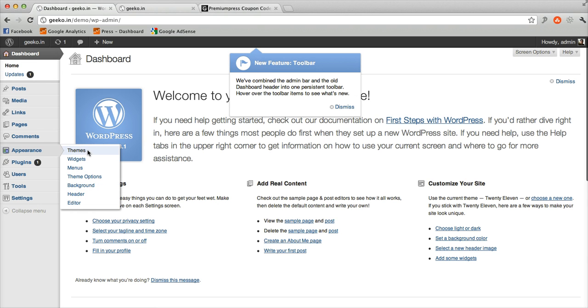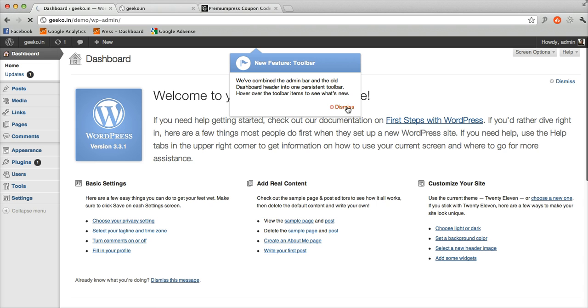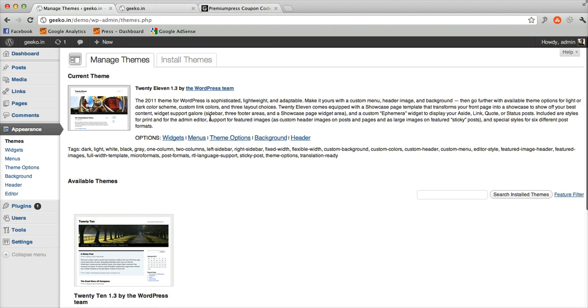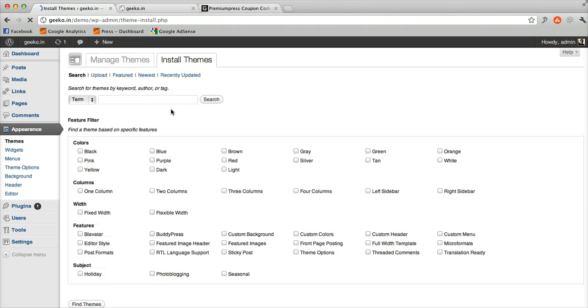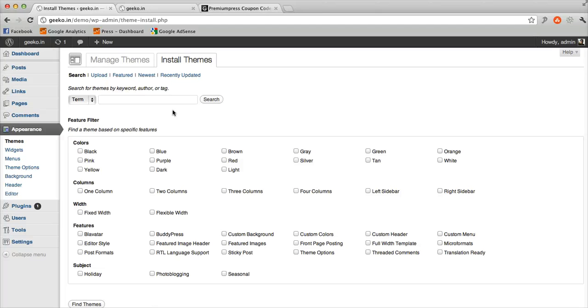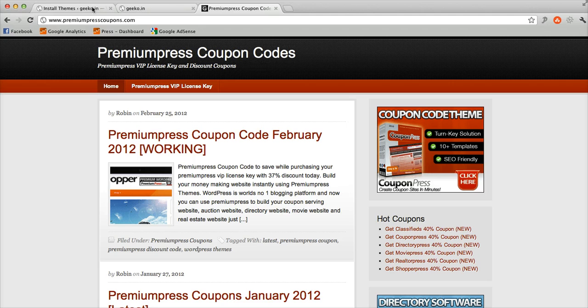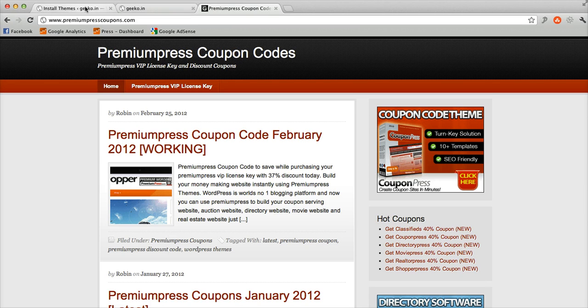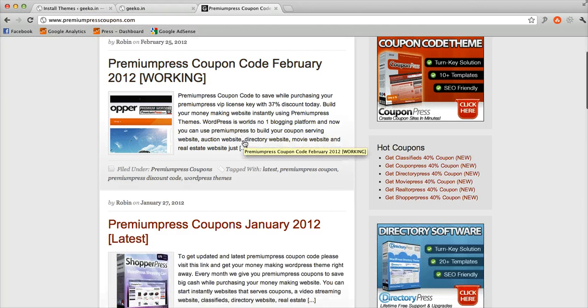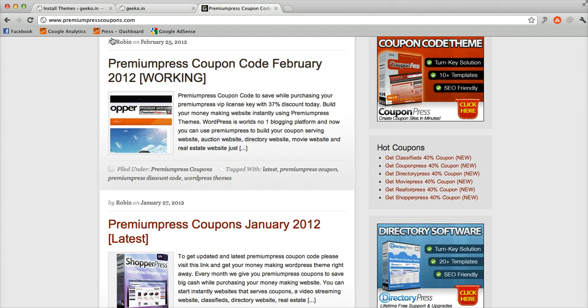Now navigate to Appearances and Themes. Make sure you have downloaded the package from PremiumPress.com VIP member area. If you want to get 37% or more discount on PremiumPress WordPress themes, visit PremiumPressCoupons.com. We always update the latest coupon codes to help you save a minimum of 37% up to 50% discount. 50% coupons are released rarely and we update them once released.